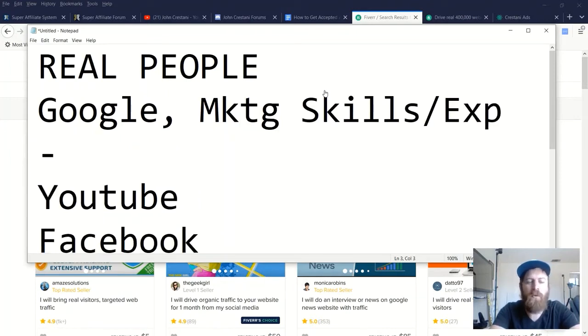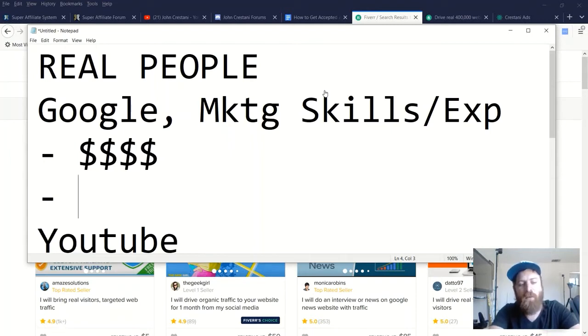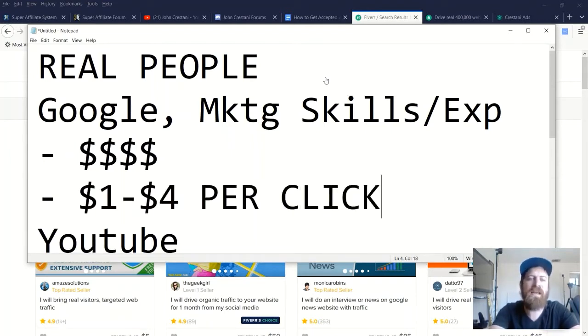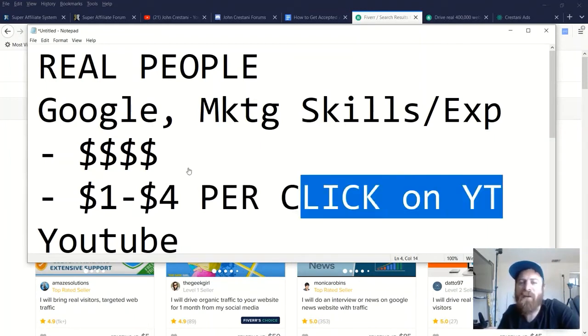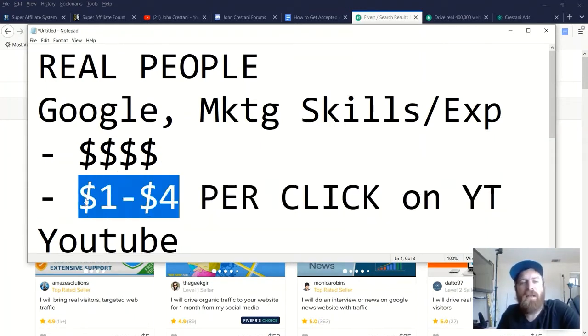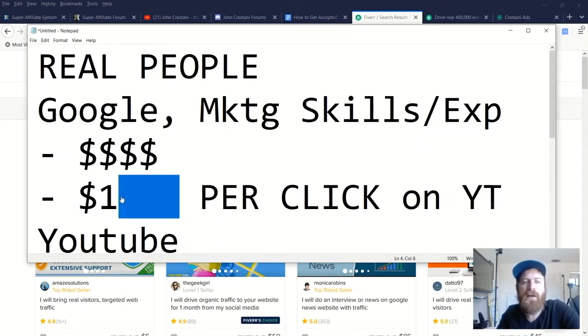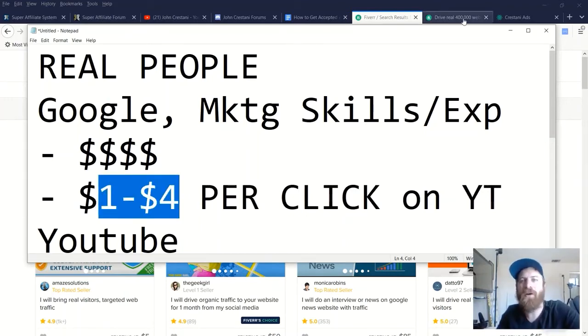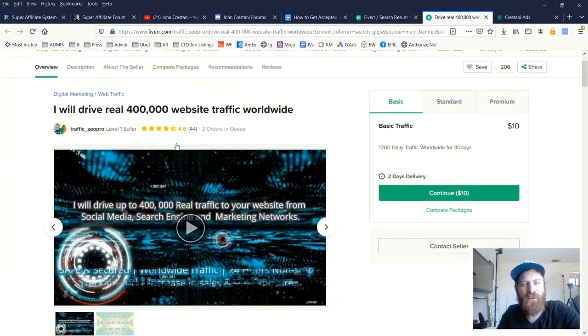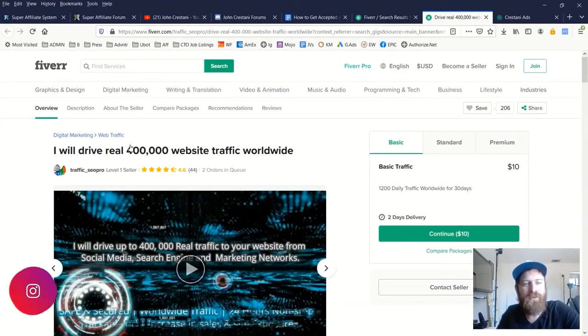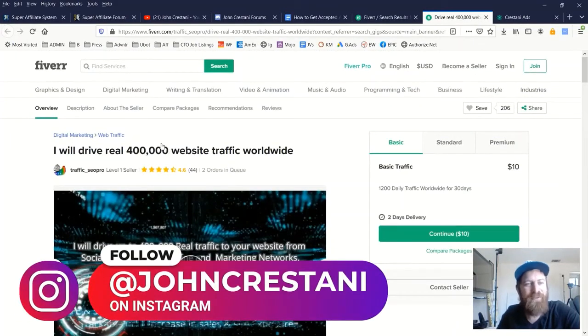And they also require money. For instance, I might spend anywhere from one to $4 per click on YouTube to get traffic, to get visitors to my website. That's a lot of money. So I'm basically spending the same amount of money to get one visitor that people are paying for, you know, 400,000 visitors. Okay, which is just insane.